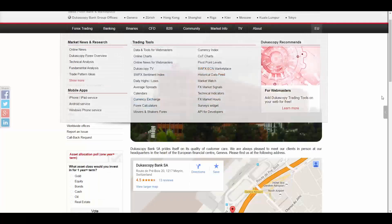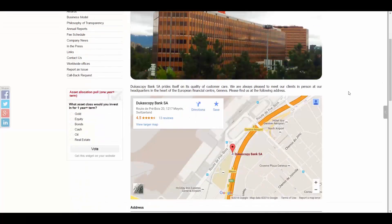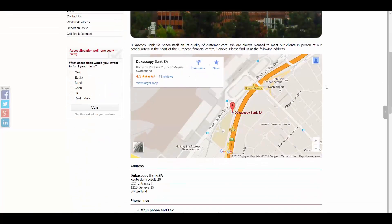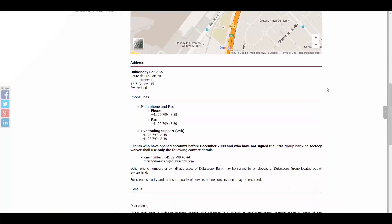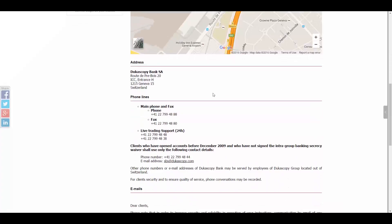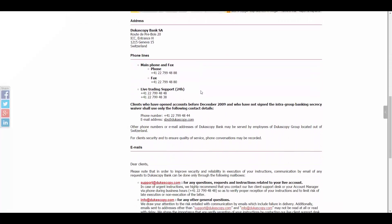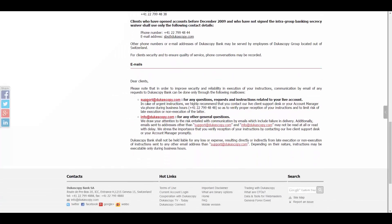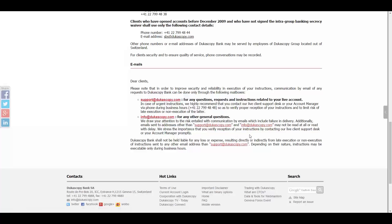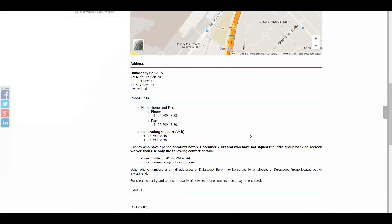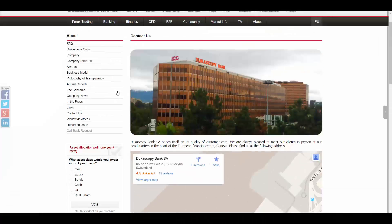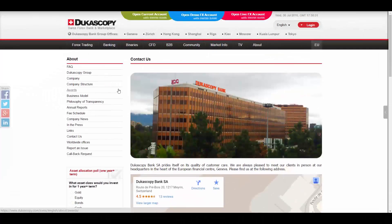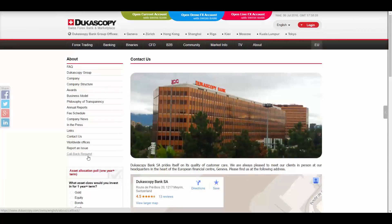To get in touch with them, you have their office address in Switzerland, Geneva, their main phone and fax numbers, live trading support 24 hours a day, their email address, their email address for different departments, you have access to live chat, and also you can request a call back.